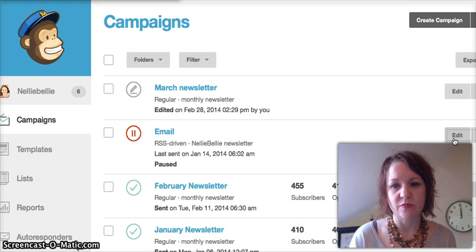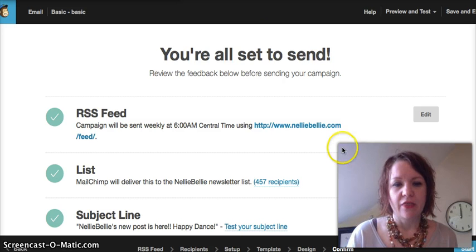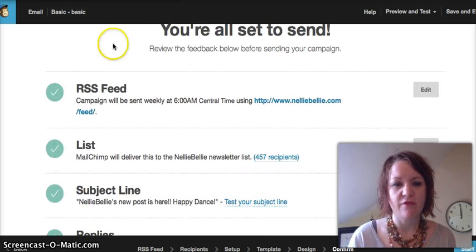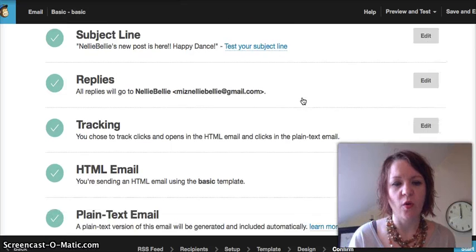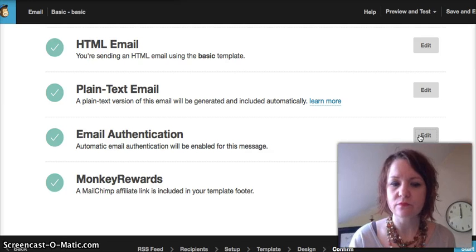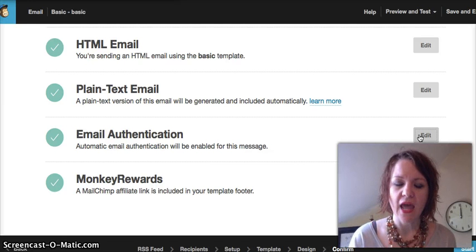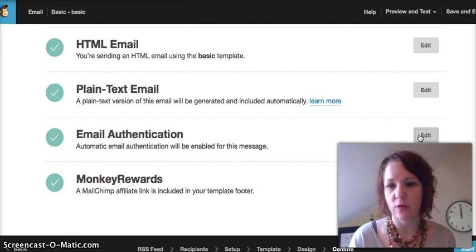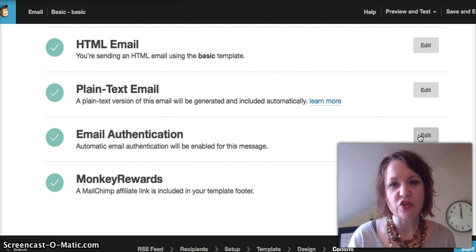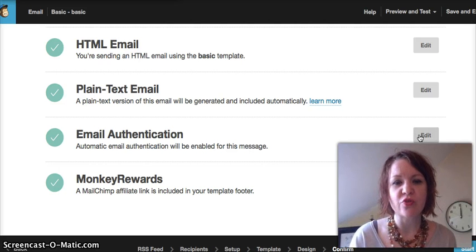My internet is a little bit slow today. You're going to see this list of different options you can edit. We're going to go all the way down to email authentication and click on edit. It's going to ask us for what email account we're sending this from, and that's simply where we're going to change that email setting to be our new domain email.